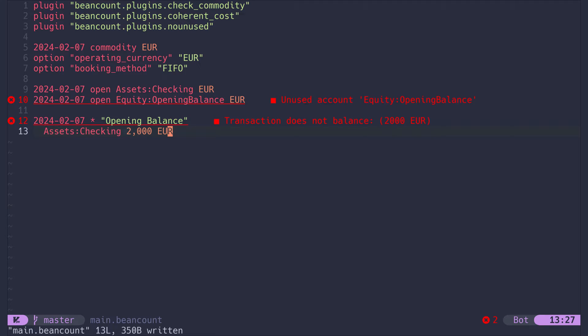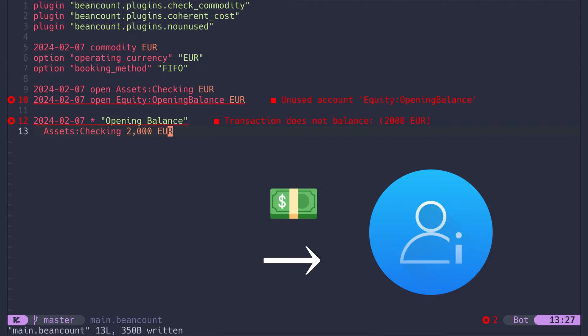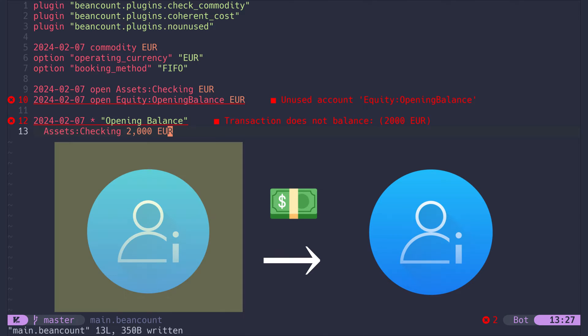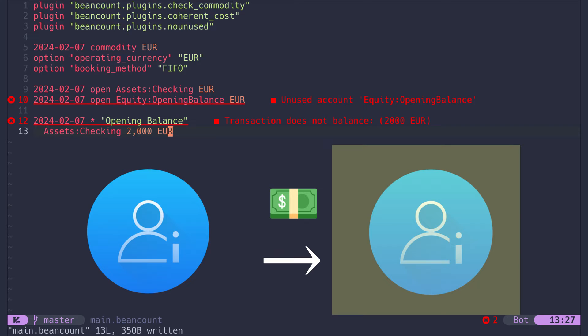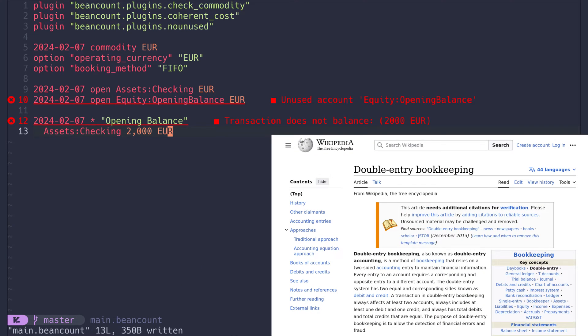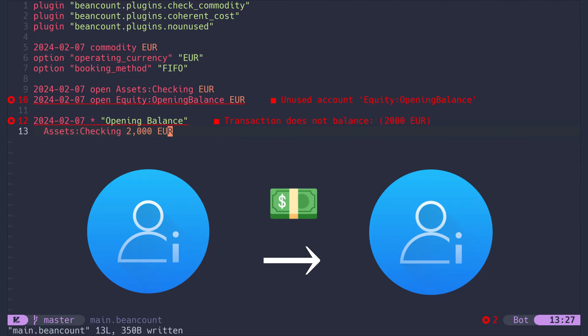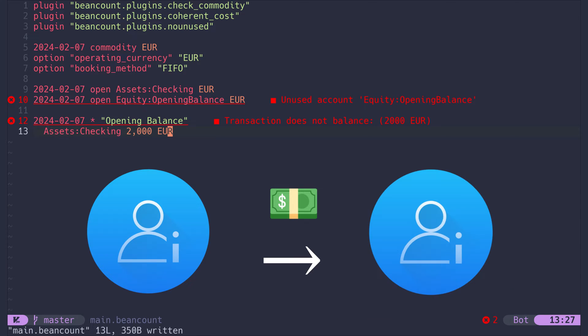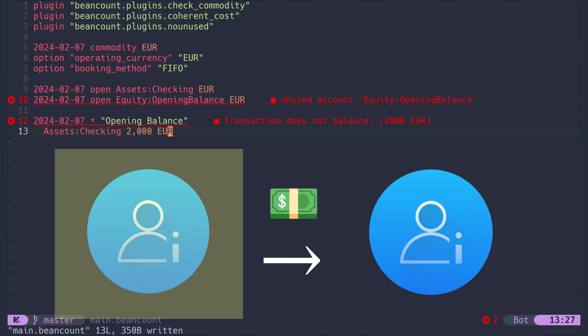Instead, it only allows us to specify transactions. And each transaction always requires at least two things. It requires one account which receives the money and another account from which the money is taken from. So money must always move from account A to account B. This is the foundation of double entry accounting on which BeanCount is based. This may sound unusual to you, but it will make sense soon and it's awesome.